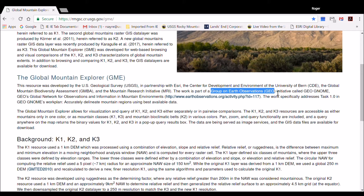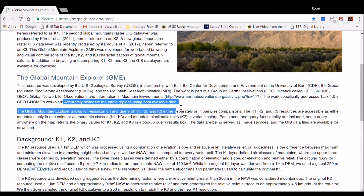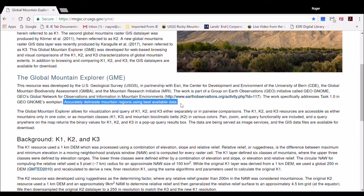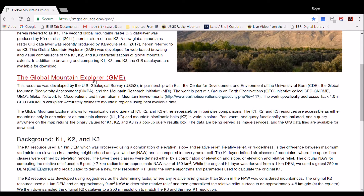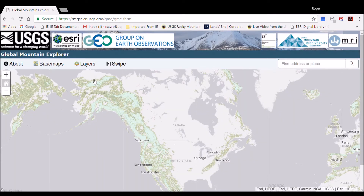GEO is a consortium of over 100 nations who focus on Earth observation for problem solving. GEO requested us to accurately delineate mountain regions using best available data, which is what the GME delivers. Clicking on the blue underlined section title, called the Global Mountain Explorer GME, takes the user to the mapping tool. The display shows a map of the world with a light gray canvas background and the mountain areas mapped in colors.